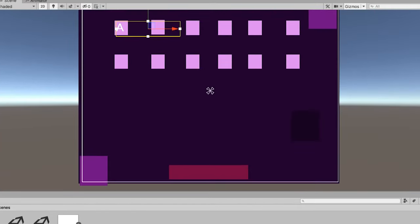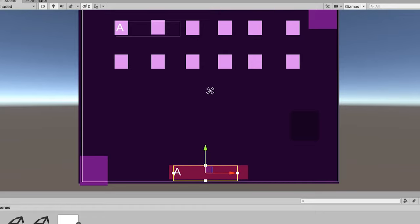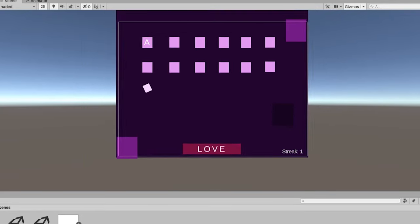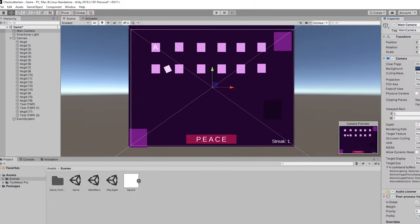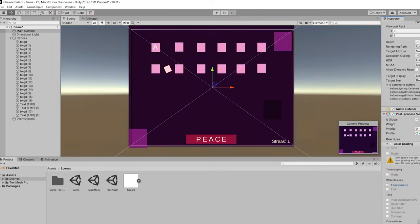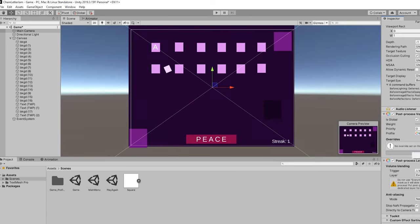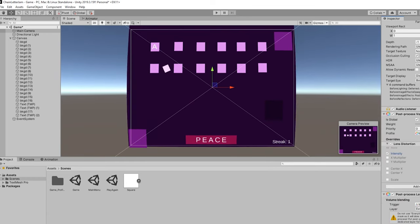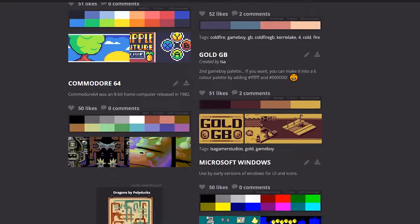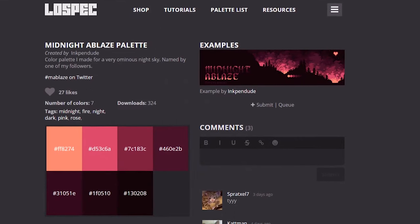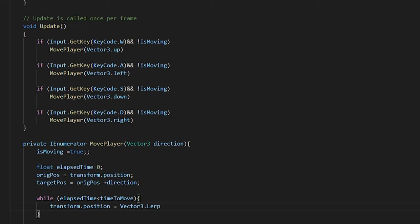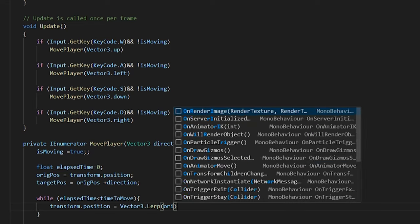The first step was to create a grid for the letters to be on. I sort of just freestyled this to see how big the grid should be, and just to get a feel of what the game could be like. I then looked for a color palette that I could use just to get inspired for the artwork, and I found this really nice Midnight Ablaze palette, and I got started with the movement for my pawn.